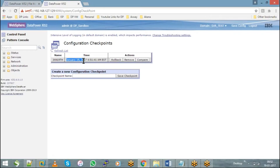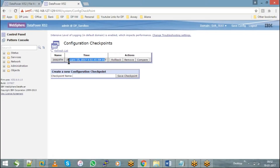Let's say you started creating a service, or due to a firmware update, or due to something, your existing configurations are failing. In that case, if you have to roll back the changes, you can hit on Rollback. When you hit on Rollback, whatever configurations were present at that point of date and time, your DataPower will go back to that stage — discarding all changes made after taking the checkpoint.